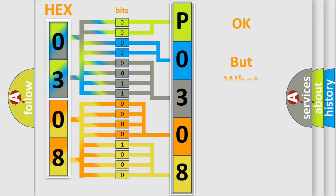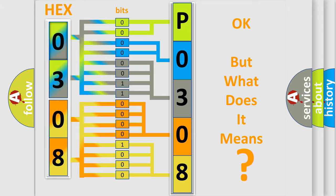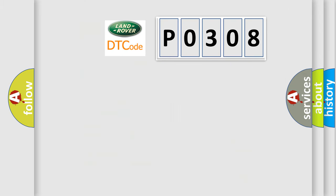The number itself does not make sense to us if we cannot assign information about what it actually expresses. So, what does the Diagnostic Trouble Code P0308 interpret specifically for Land Rover car manufacturers?